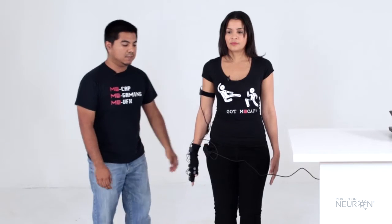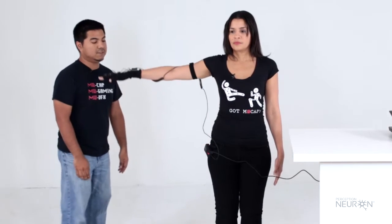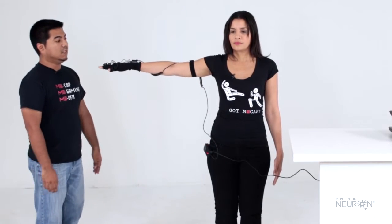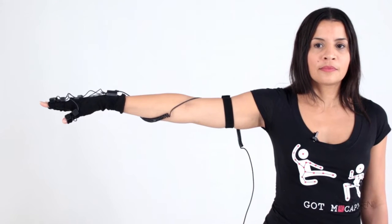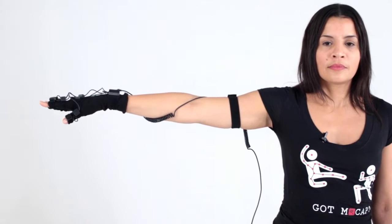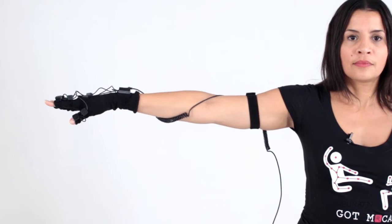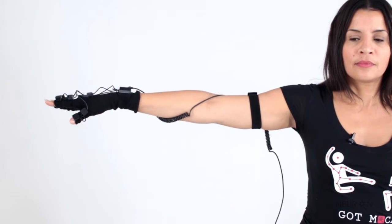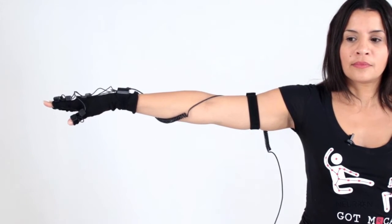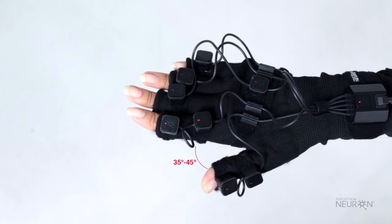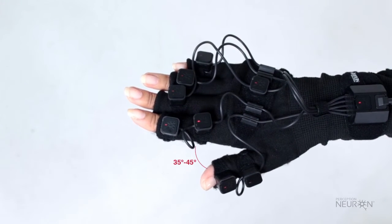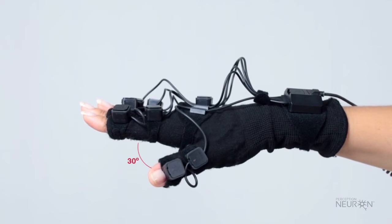The next pose is going to be the T pose. T pose is arm straight out, palm flat. You want your fingers to be flat, and your thumb should be 35 to 45 degrees out and 30 degrees down.